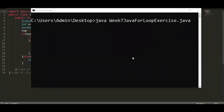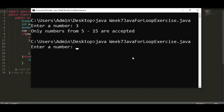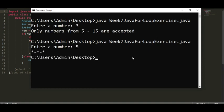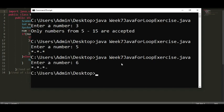Let's test the program. Let's try a number below 5 — it rejects it. Another input — let's try 5, and another input — let's try 6. And that's the output.